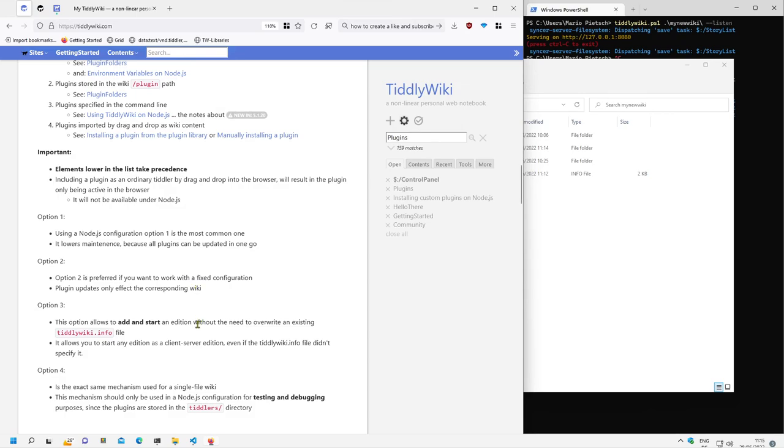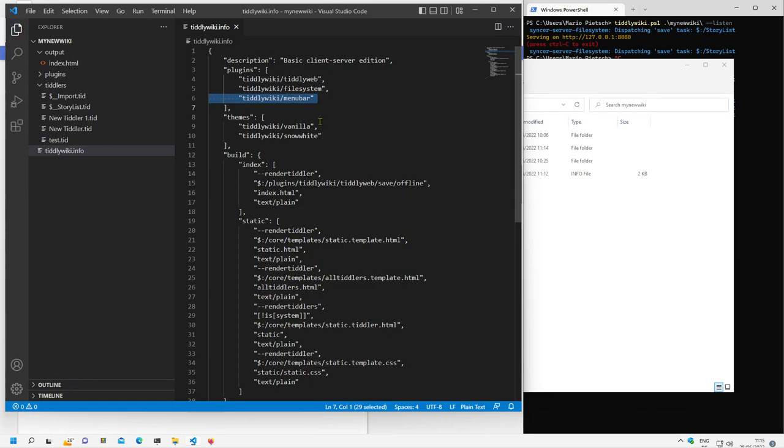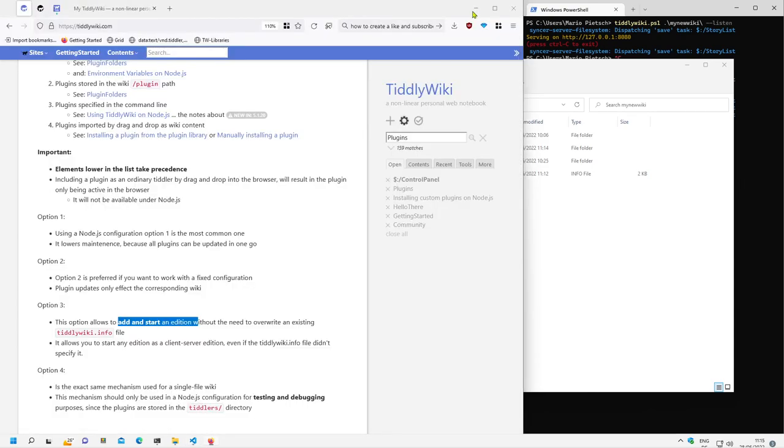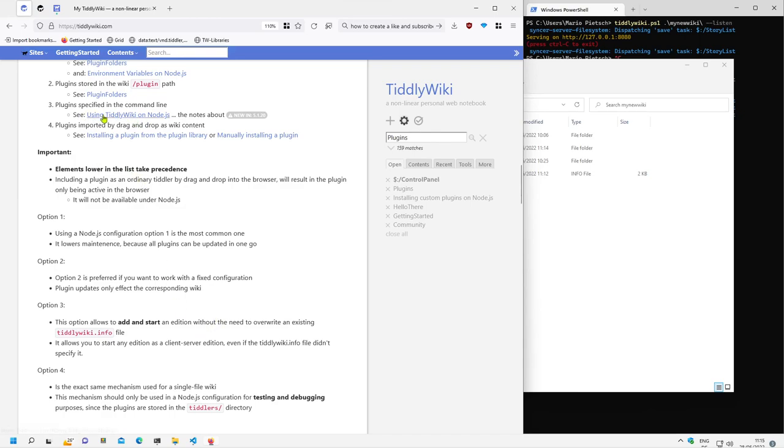Then there is an option to start every wiki, even if it is not configured as a client-server configuration. So for example if those two plugins are missing from the TiddlyWiki info file it will still be possible to start them in that way. So we will test if there is some information as using TiddlyWiki on Node.js.